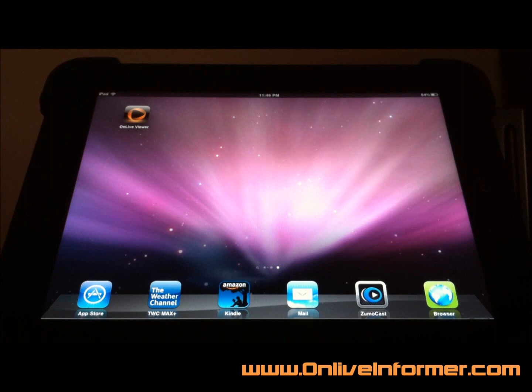Hey everybody, this is Dorf Dadd from OnLiveInformer.com. Tonight we're going to be taking a look at the OnLive Viewer Client for the Apple iPad.